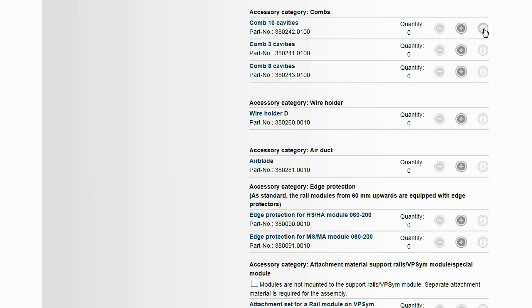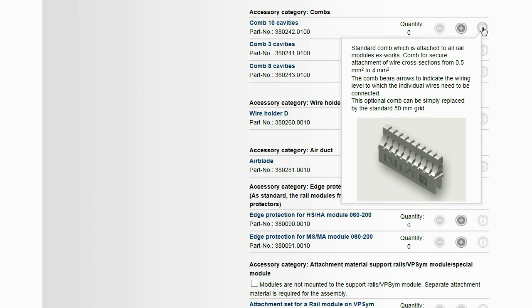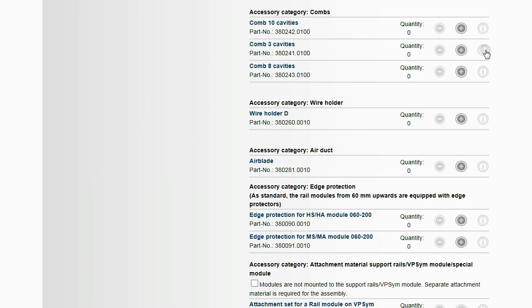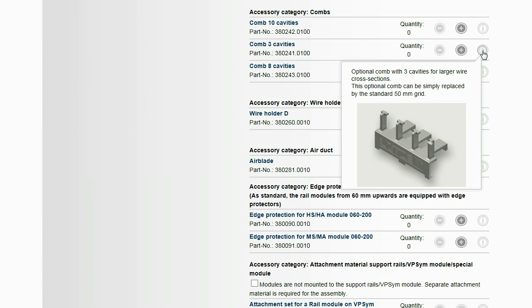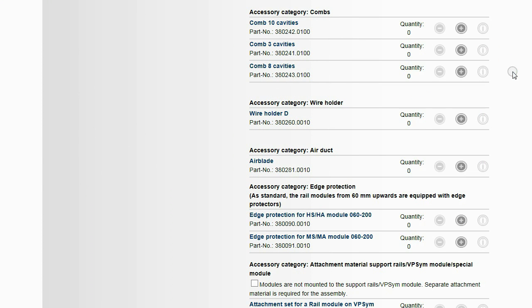There are various combs available for different cable diameters. Depending on the accessories, these are available in packaging units.